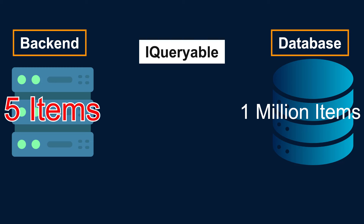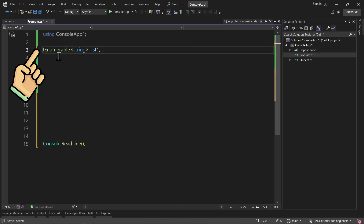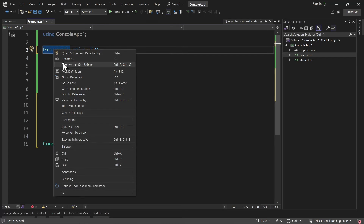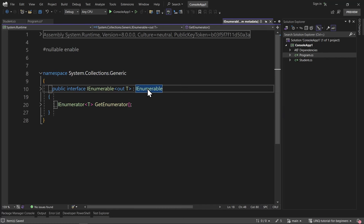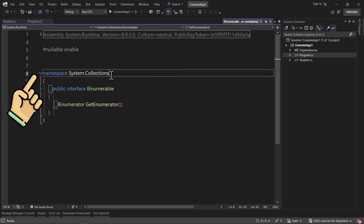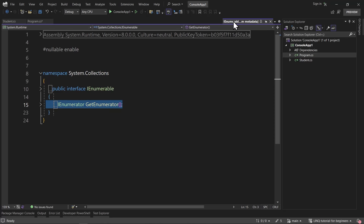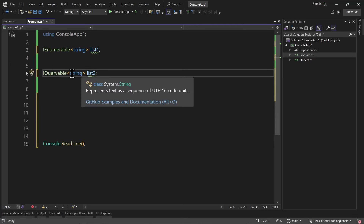Let's see some examples of iEnumerable and iQueryable in C#. I created a simple console application using .NET 8. In Program.cs, I want to create an iEnumerable with type of string named list1. Let me right-click on iEnumerable and go to the definition. You can see that iEnumerable of T is inheriting from iEnumerable. If I right-click again and go to the definition, you can see it's inside the System.Collections namespace with the public interface iEnumerable, which has the GetEnumerator method — so anything inheriting from iEnumerable can implement foreach on it.